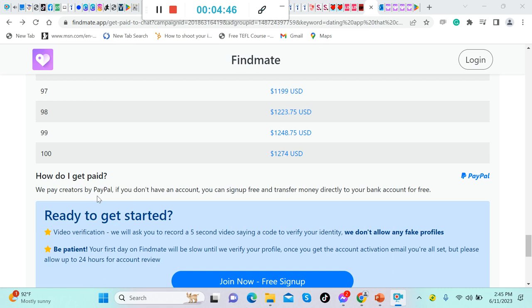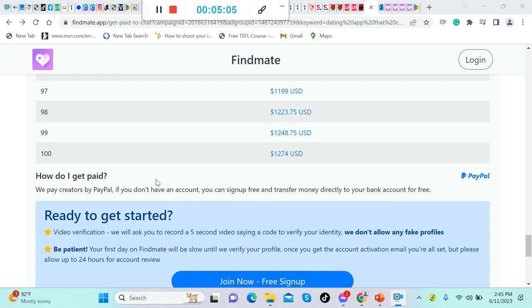If you will hit, let's scroll down, okay, so if you will have 100 subscribers, you can make $1,274 US dollars weekly. Now, how do I get paid? We pay creators by PayPal. If you don't have an account, you can sign up free and transfer money directly to your bank account for free.